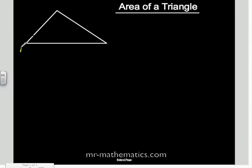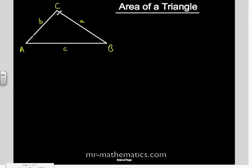We're going to look at finding the area of a triangle. First, we're going to label the vertices and the opposite corresponding sides, and we're going to include the perpendicular height.